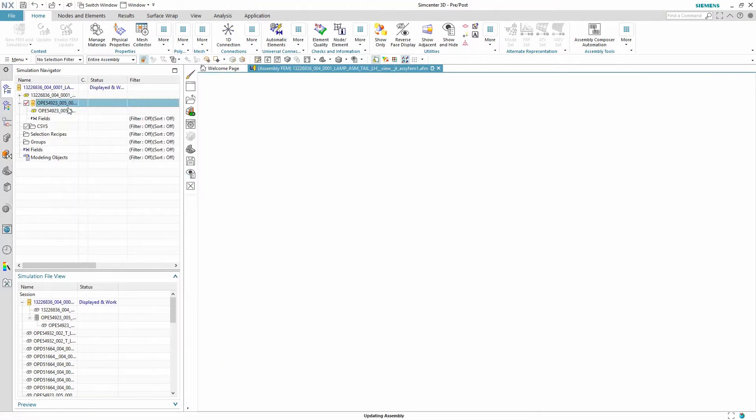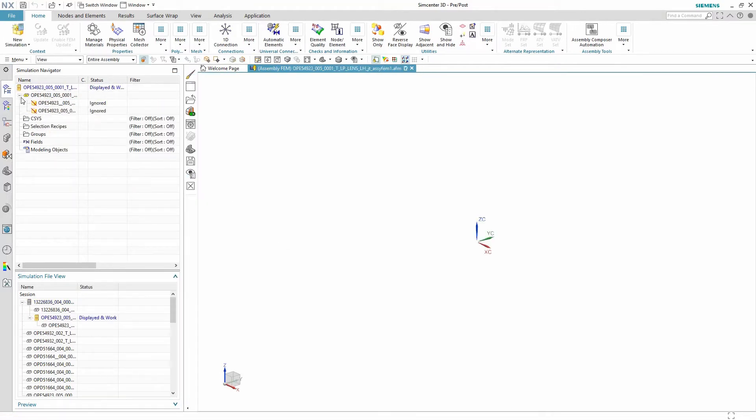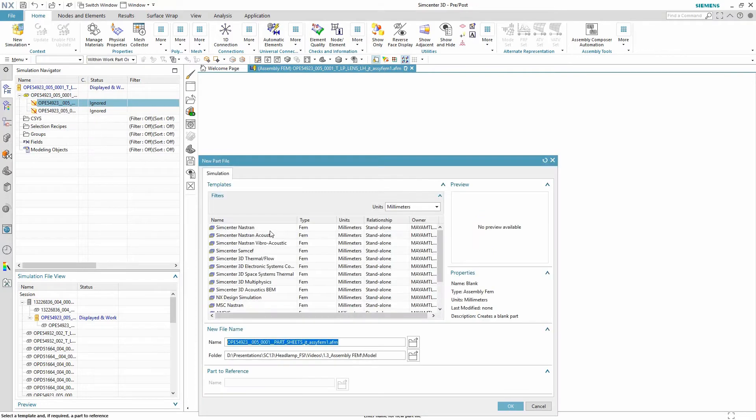We will then specify a new FEM for the sheet parts and we'll then be ready to apply a mesh.